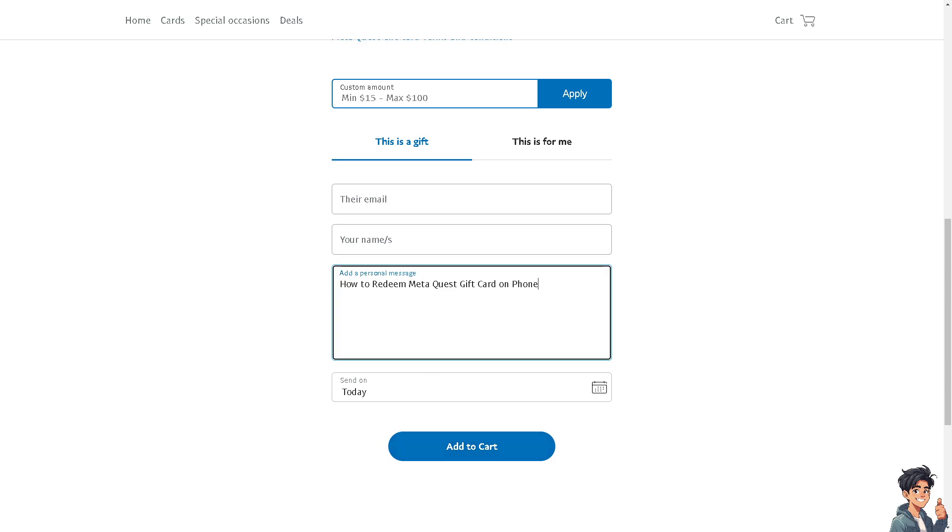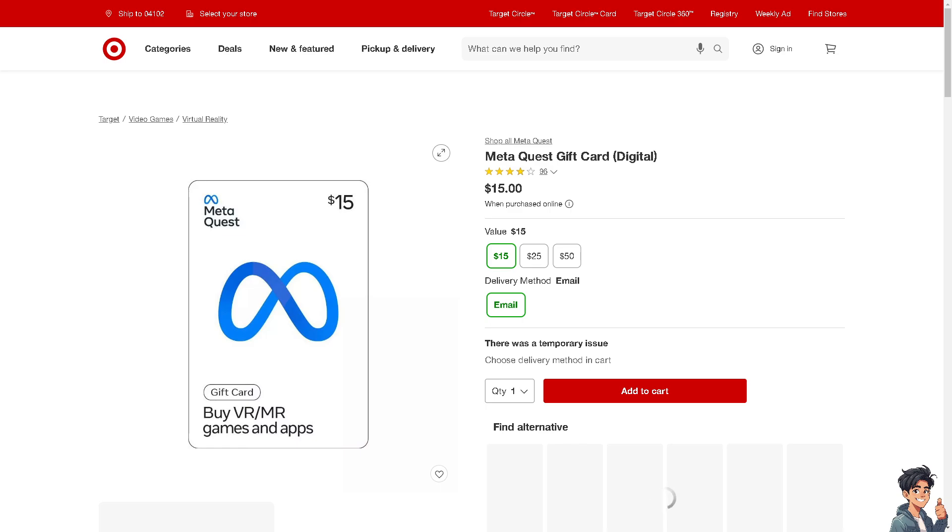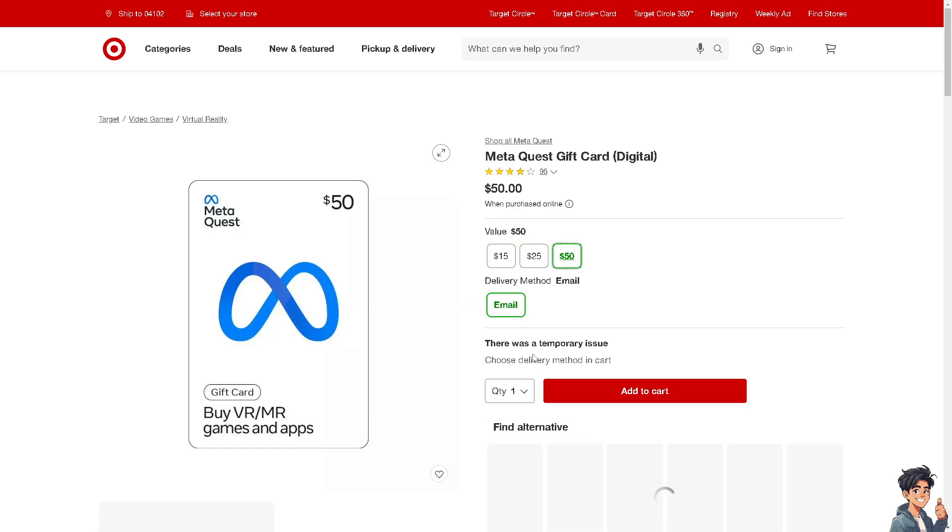The next option is you can also get the Meta Quest gift card here on Target. Like the others, you just have to choose the value and then choose a delivery method. You can use email if you want. After you receive the gift card,